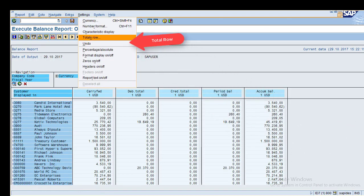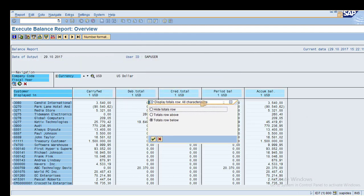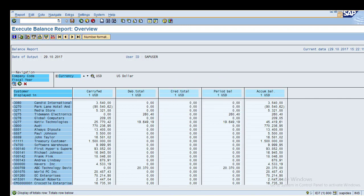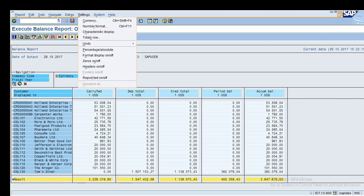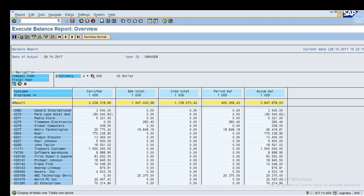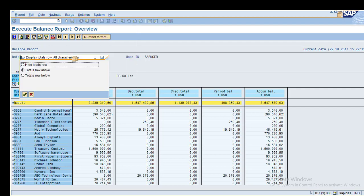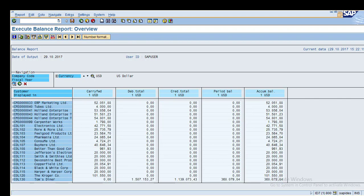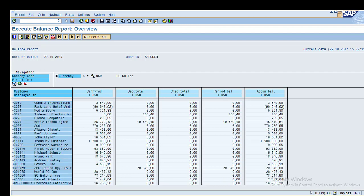Under Total Row settings, the total row currently shows at the bottom. You can change it to display Above — the total row then appears at the top instead of at the bottom. If you want to hide the total row completely, you can do so. This is how you can show the total row above, below, or hide it.